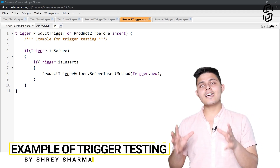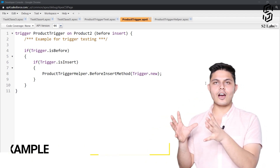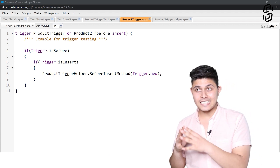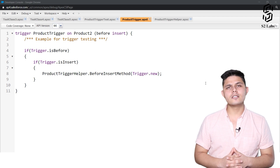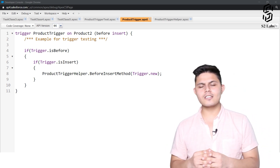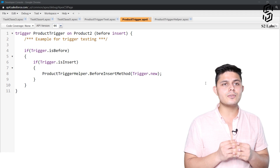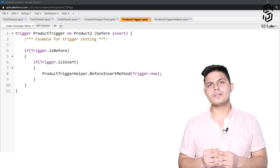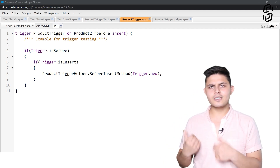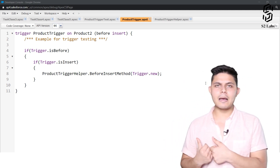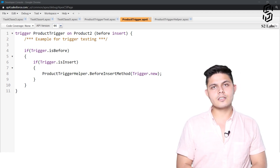We have already understood how to test a class or how to test code written inside a particular class. But what about triggers? Triggers also consist of a lot of functionality in APEX. So how do we actually need to test triggers? Here comes a simple example with the help of which we will understand how we can test a particular trigger.